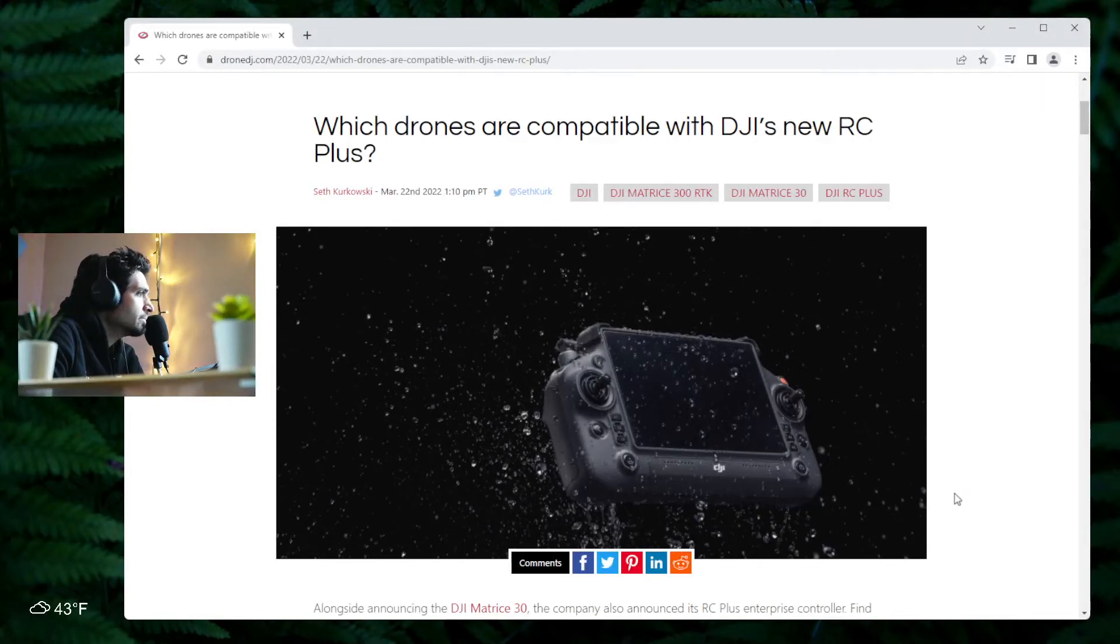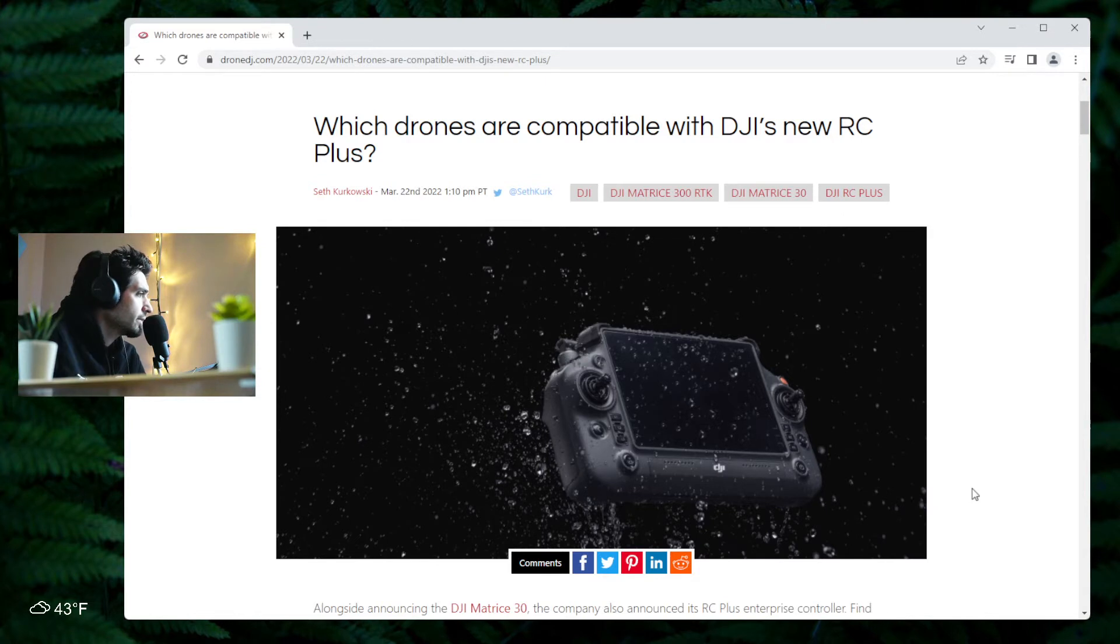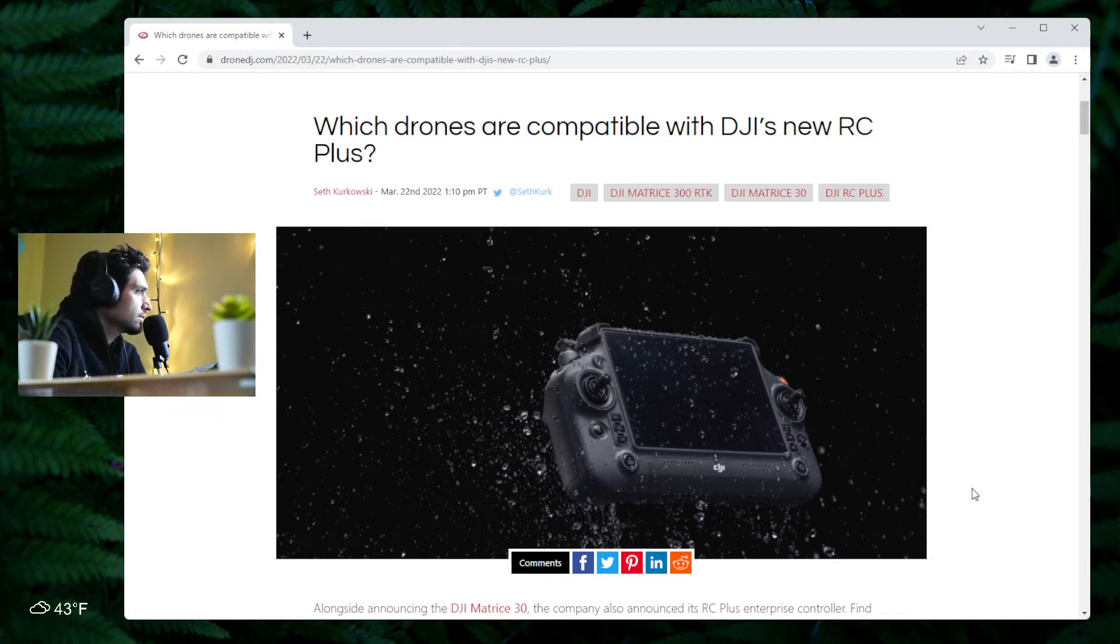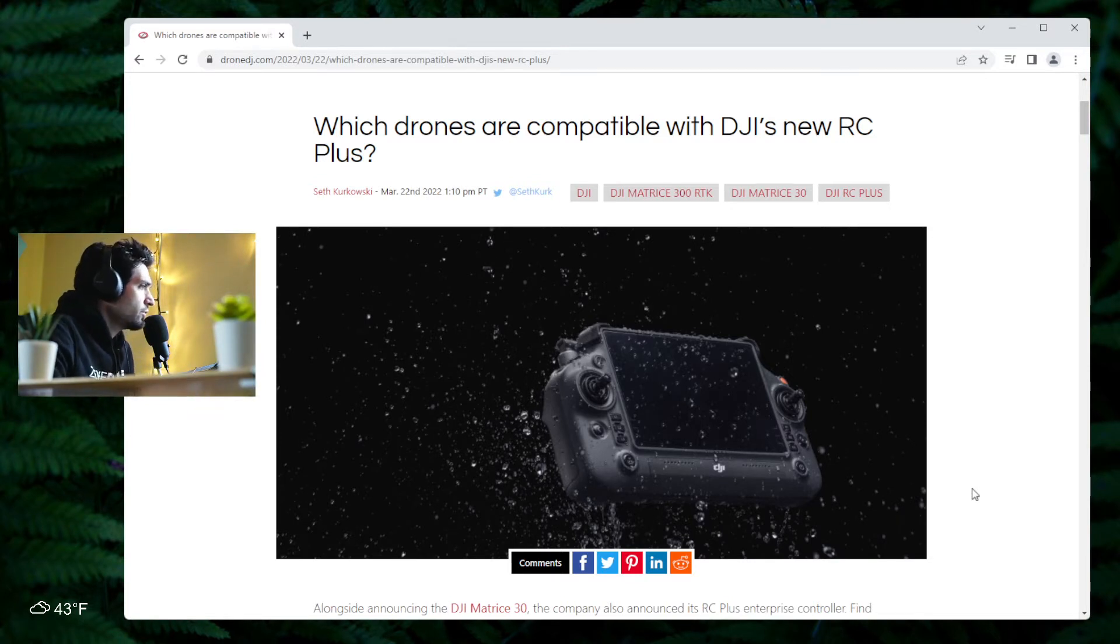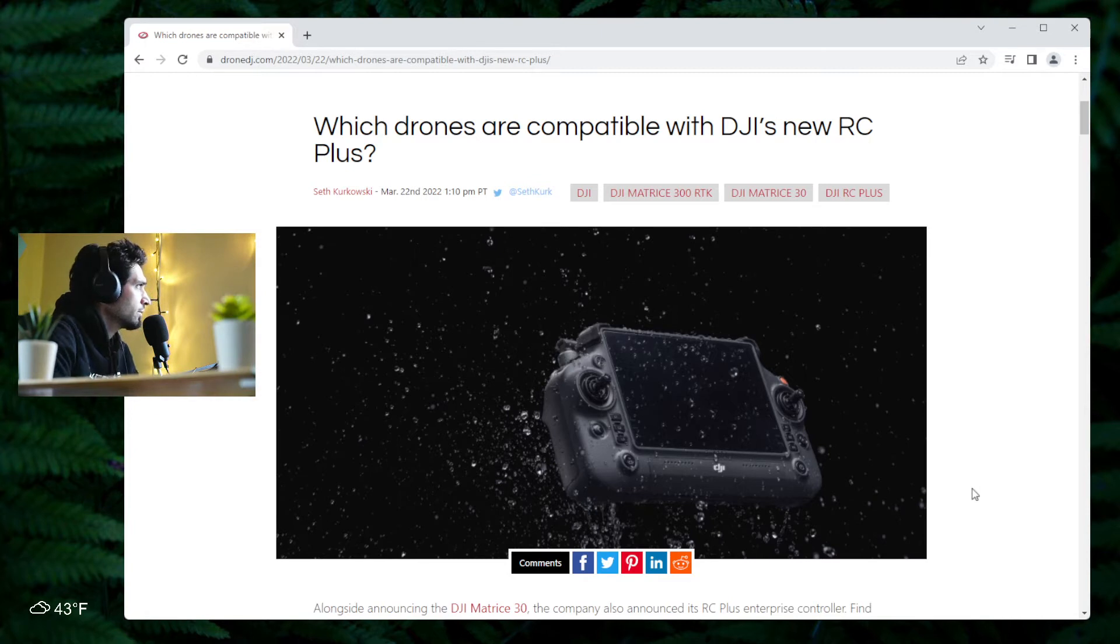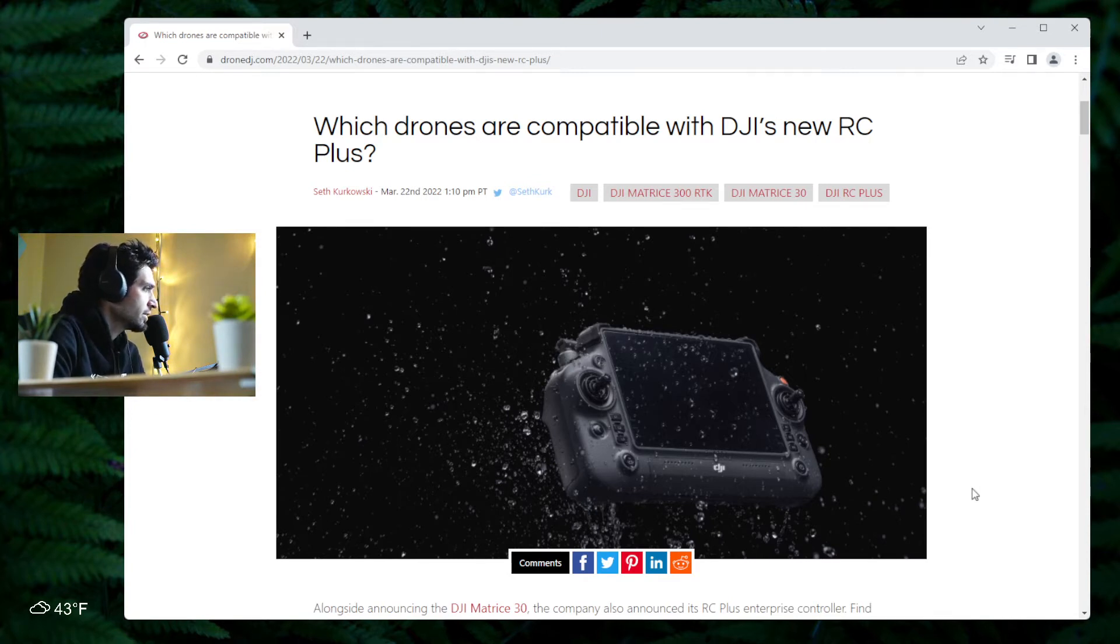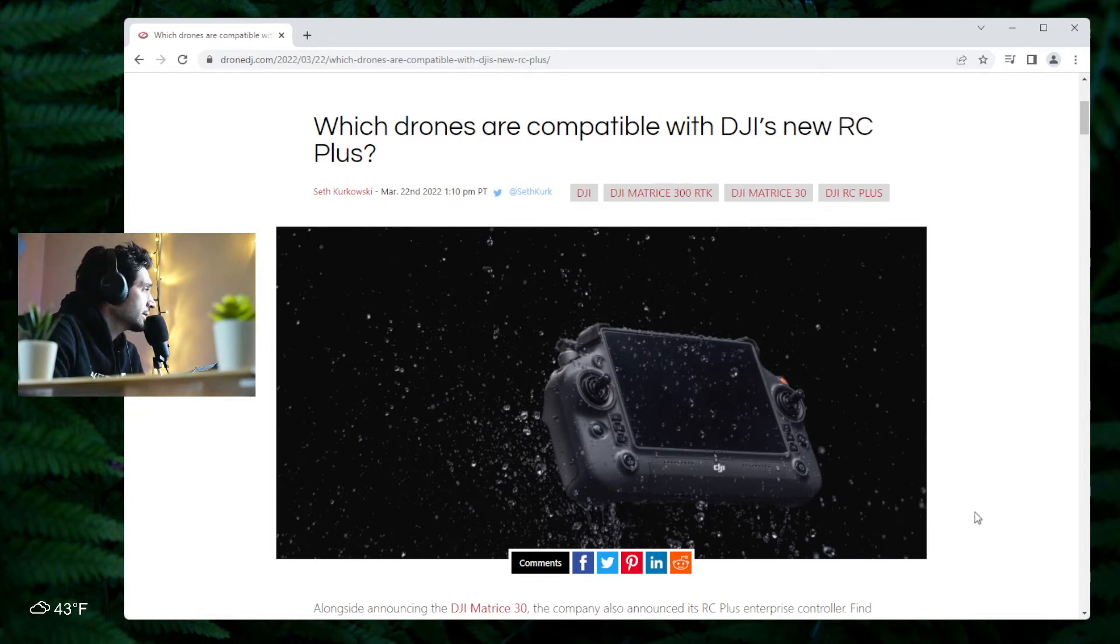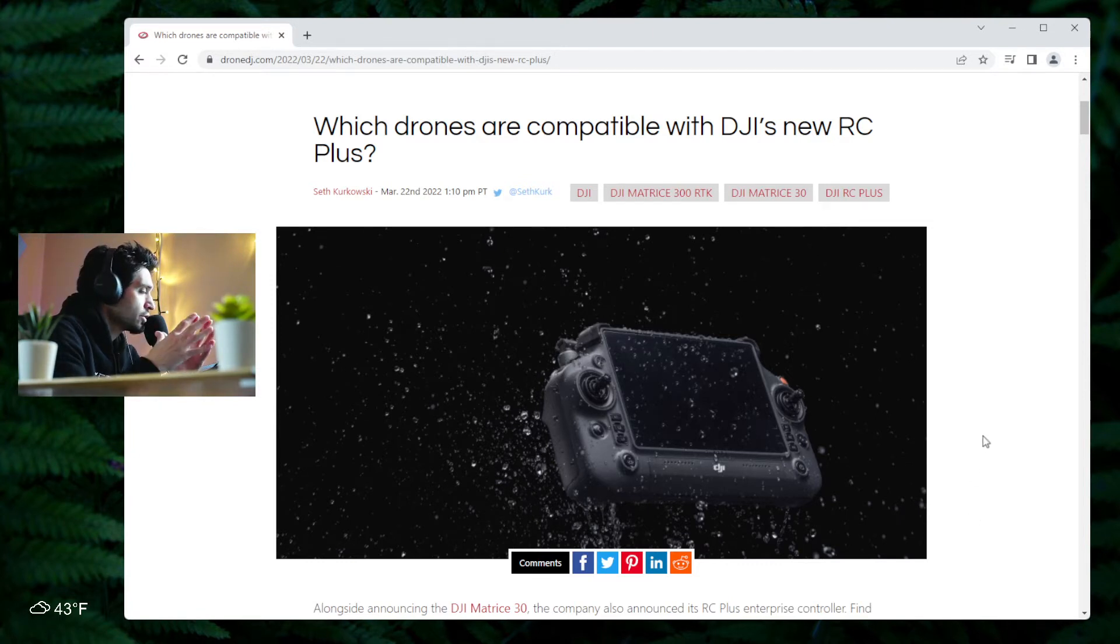Alright, so here's a good one for all the drone enthusiasts out there. As many of you know, and we covered it in one of the last videos, DJI just released a new drone called the Matrice 30 or the M30.